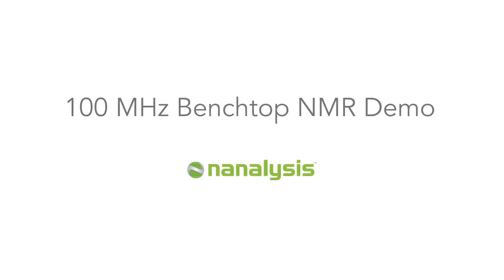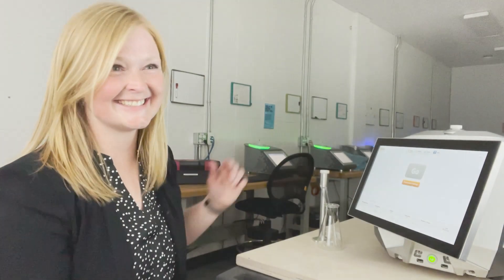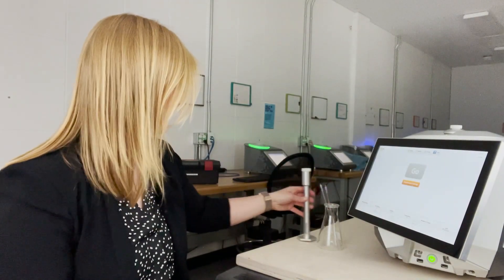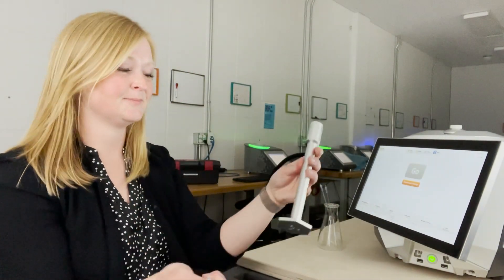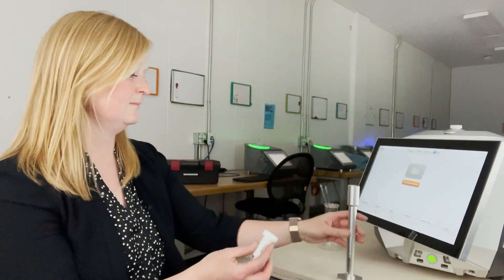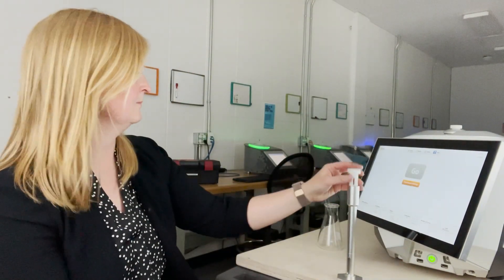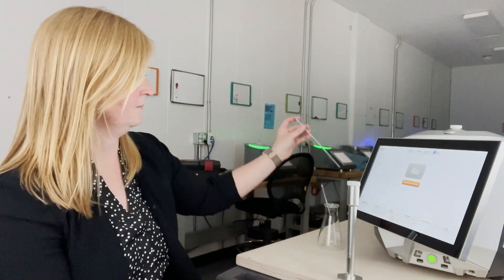Each 100 MHz benchtop NMR spectrometer comes with a sample holder and depth gauge. To use, the NMR tube is placed into the sample holder and pushed to the bottom of the depth gauge.